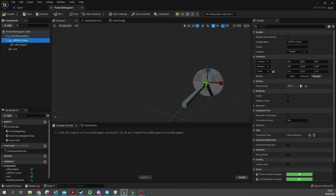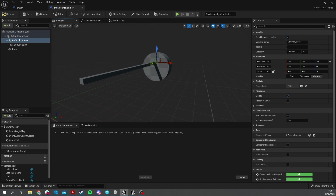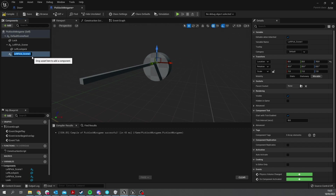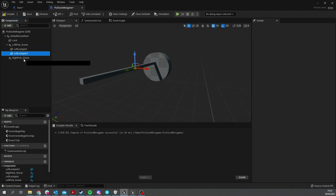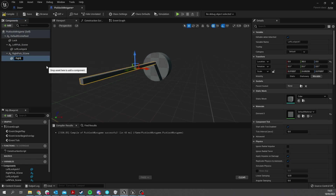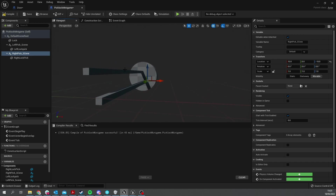We're going to place the scene component where we want the lock pick to rotate from, so maneuver it over to one side. It looks like chopsticks basically coming out. Duplicate it to create the 'right pick scene' and duplicate the stick as well, calling it the 'right lock pick'. Move that down and around to another position. So this is the default starting position — what it looks like when you're not touching the gamepad at all.